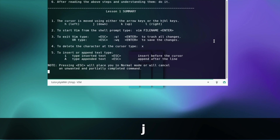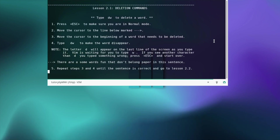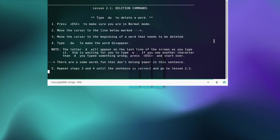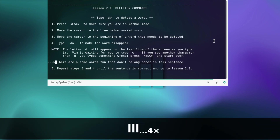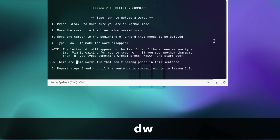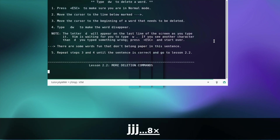Here we have a little summary of everything we learned — you can read through it at your PC. Let's continue with lesson two, deletion commands. Press escape to make sure you are in normal mode. Move the cursor to the line below marked with the arrow. Move the cursor to the beginning of the word that needs to be deleted. Type dw to make the word disappear. If you see another character than d, you typed something wrong — press escape and start over. Repeat until the sentence is correct.